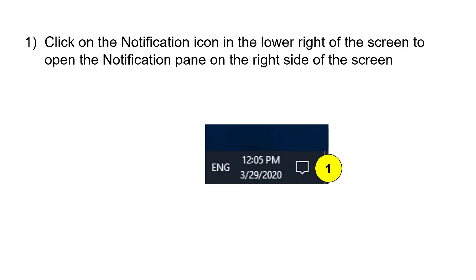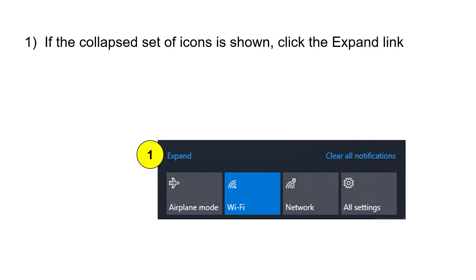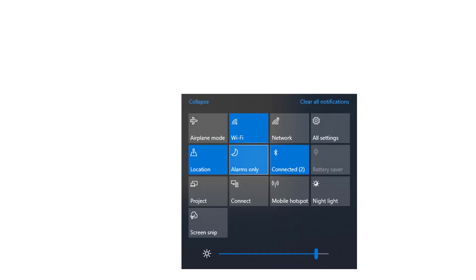Well, what you do is you click on the notification icon in the lower right corner of the screen, and that opens up the notification pane. If your notification pane is collapsed, just click on the expand items, so we see all of the particular items in the notification pane.